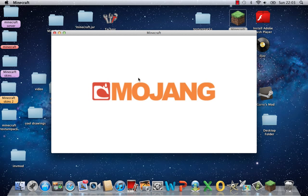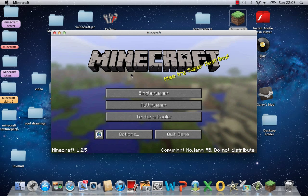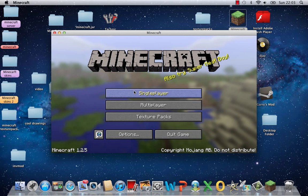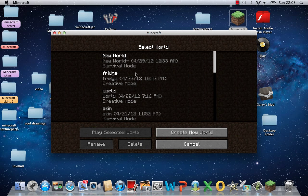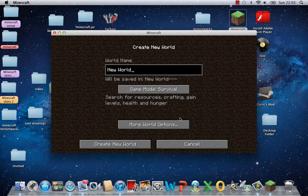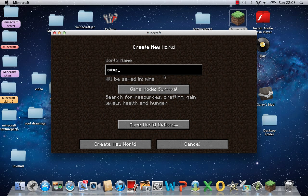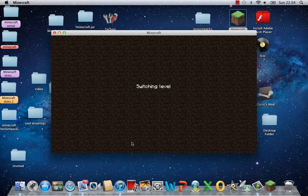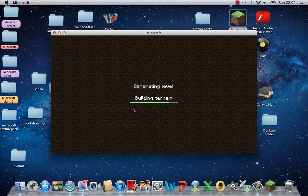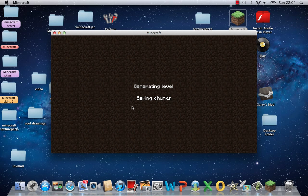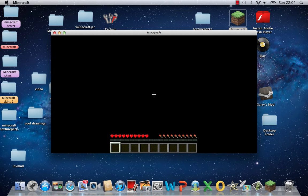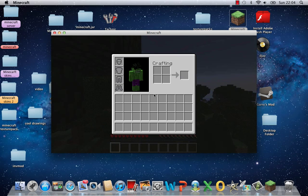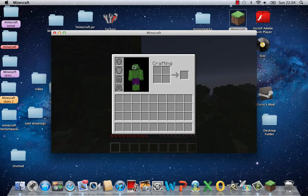So let's just load up Minecraft, Minecraft skins tester. Sorry about that, it's just loading. Right. At the moment I am the Hulk.